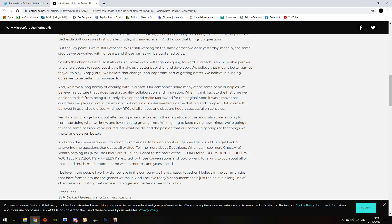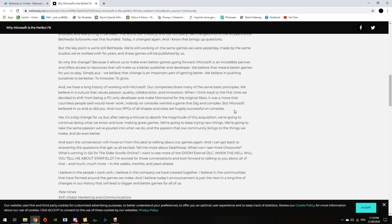We had a long history of working with Microsoft. Our companies share many of the same basic principles. We believe in a culture that values passion, quality, collaboration, and innovation. When I think back to the first time we decided to shift from being PC-only development and make Morrowind for the original Xbox, it was a move that countless people said would never work. Nobody on consoles wanted a game that big and complex. But Microsoft believed in us, and so did you. And now, RPGs of all shapes and sizes are usually successful on consoles.